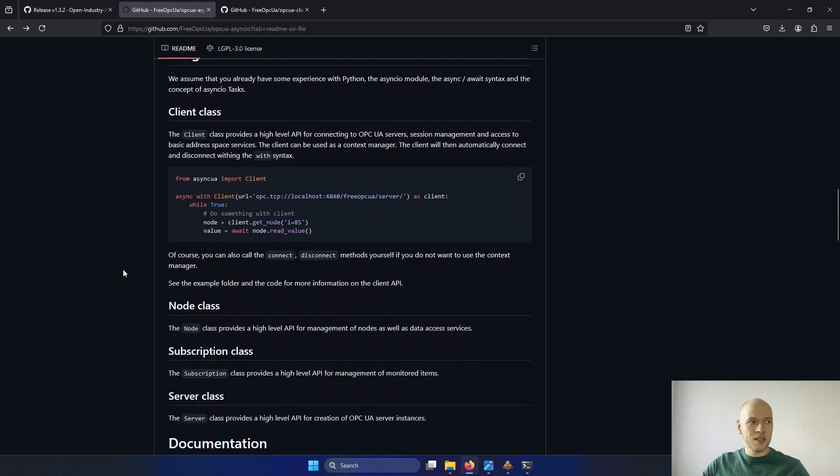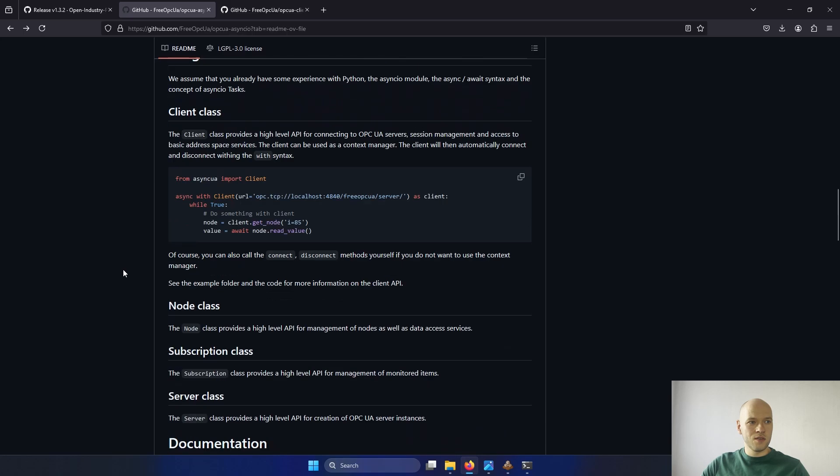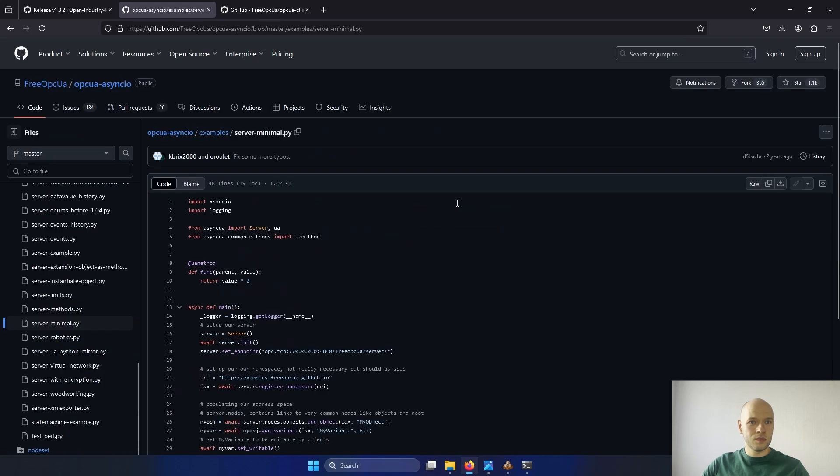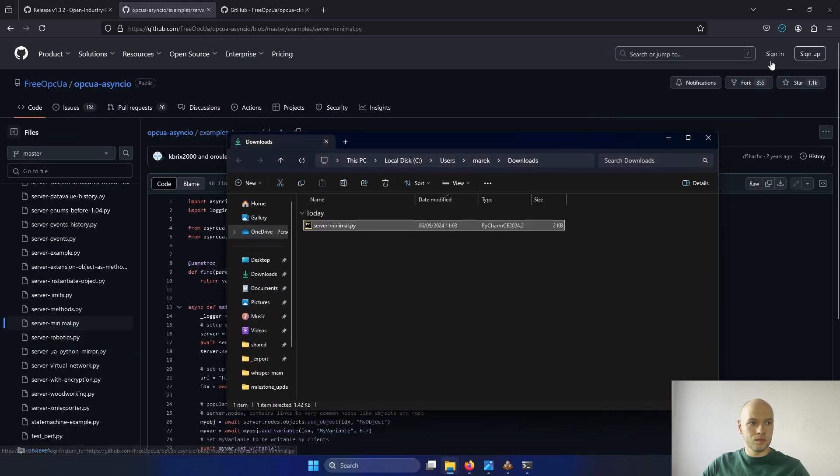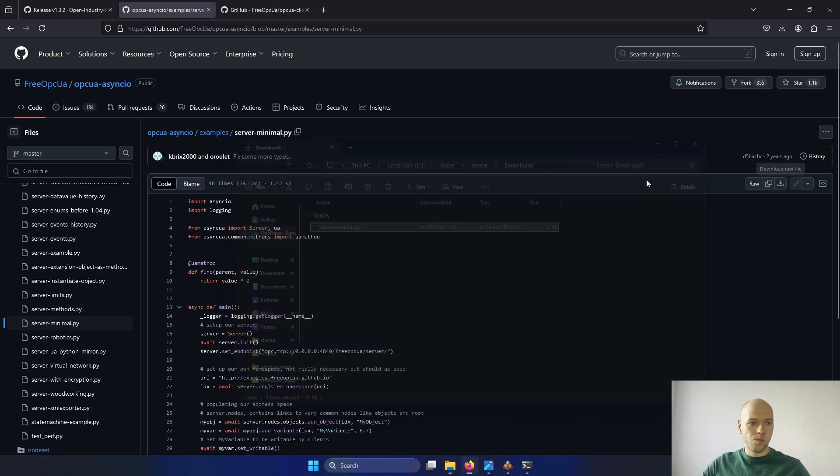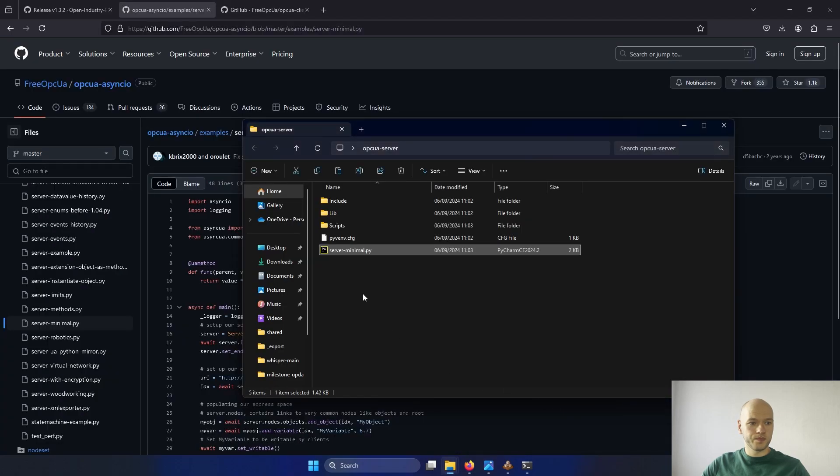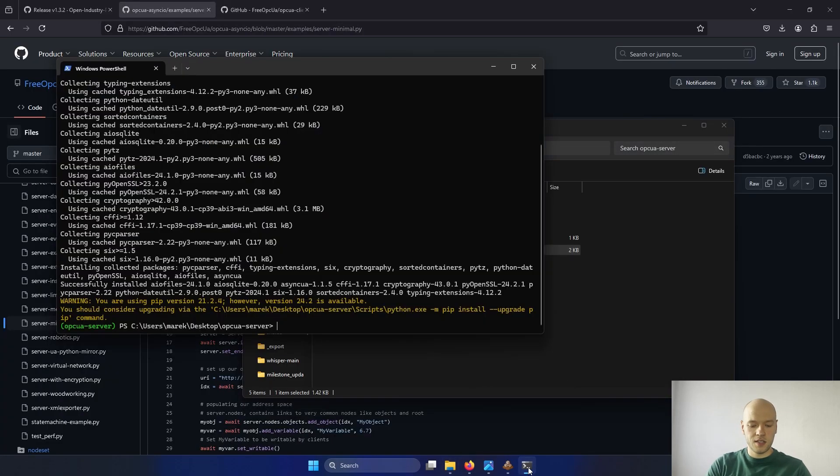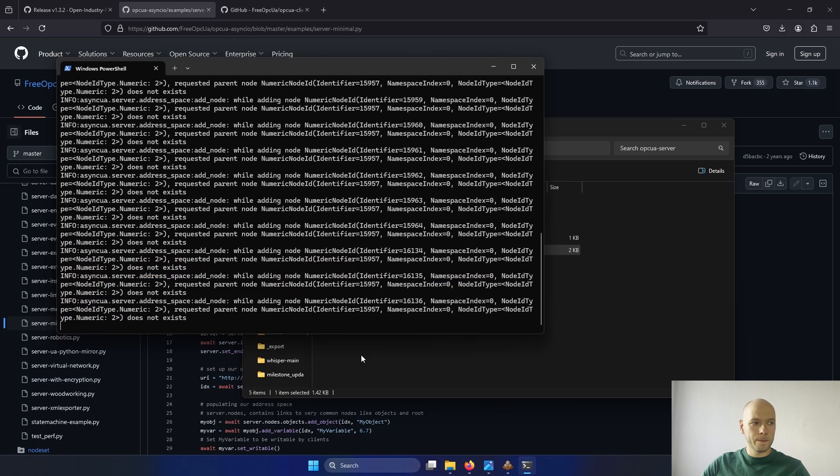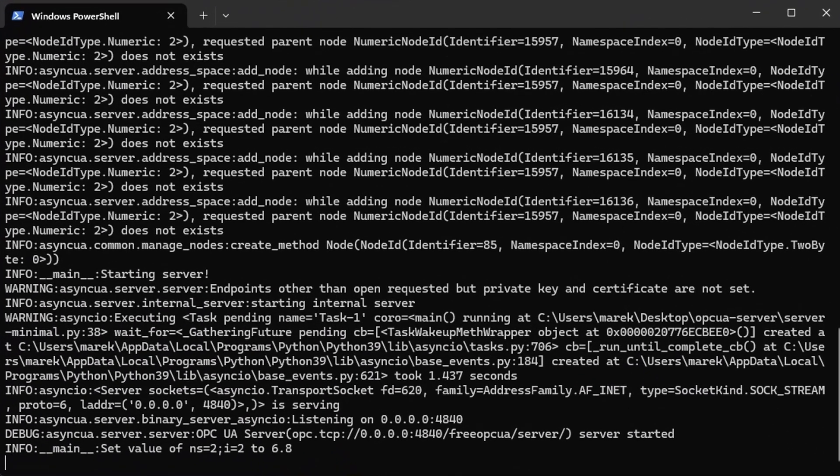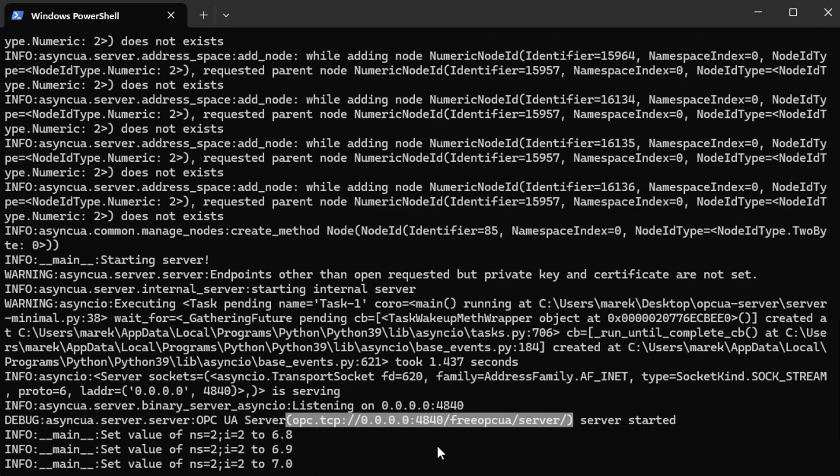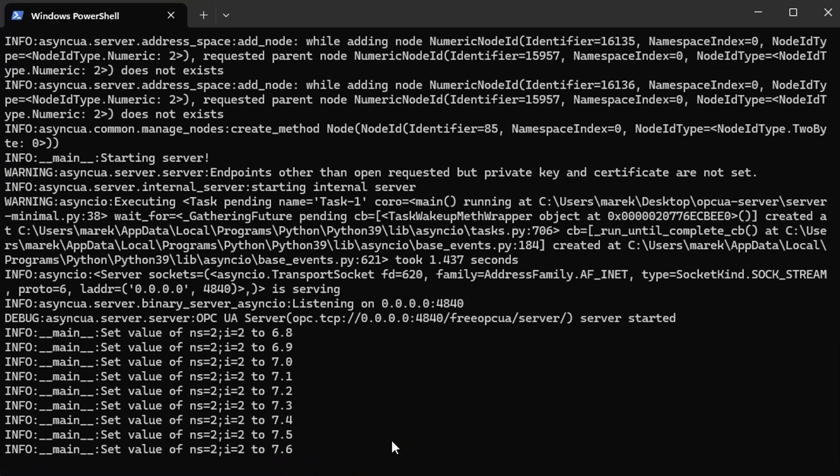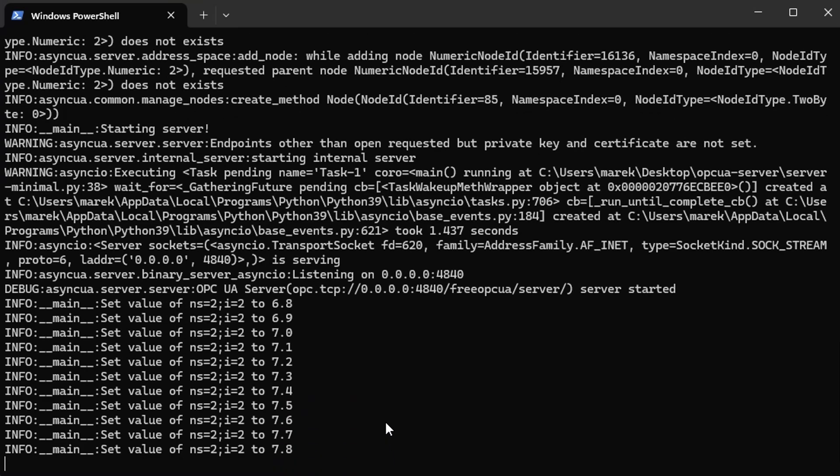And then we need some code to actually create a server. Here is an example available, which is called minimal server example, which I will download now. And you can just start it. And the server is already running on this address. And the value is incrementing.